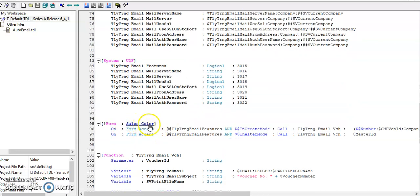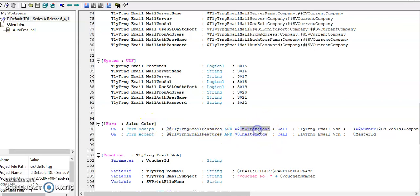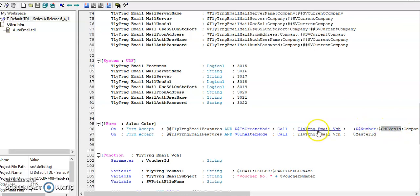On form accept of sales invoice, if the add-on is enabled and if it is creation mode or alteration mode, the email will get triggered. In parameters I'm passing the master ID.